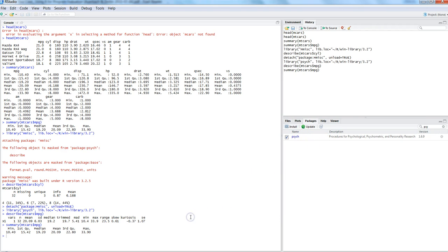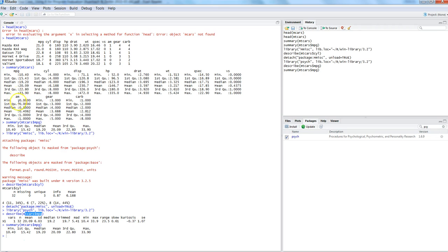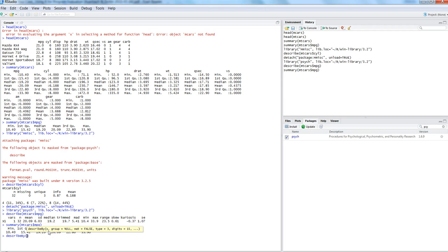Well let's talk about analysis at the next level. So for example you want to describe the mpg data using this but you want to describe it by the cylinder or by automatic or manual car type. Here the function that we have in psych is describe.by. First we need to specify the value which we want to describe, in this case mtcars$mpg, and then we want to group it by let's say am, which is automatic manual car type.